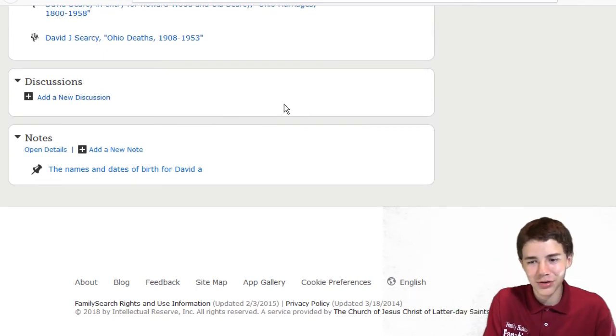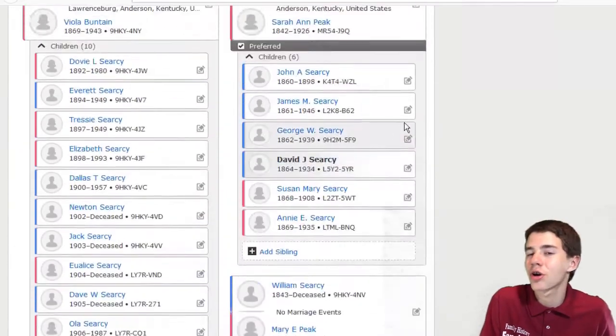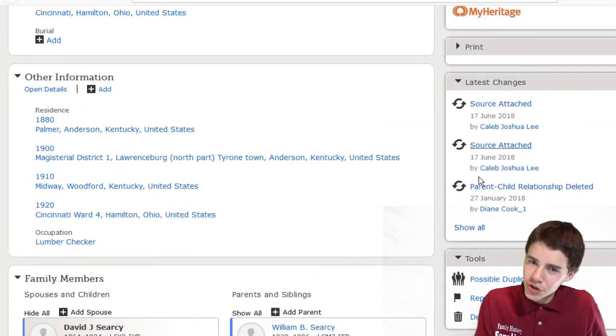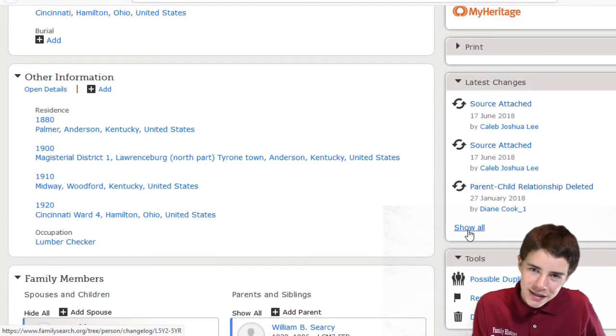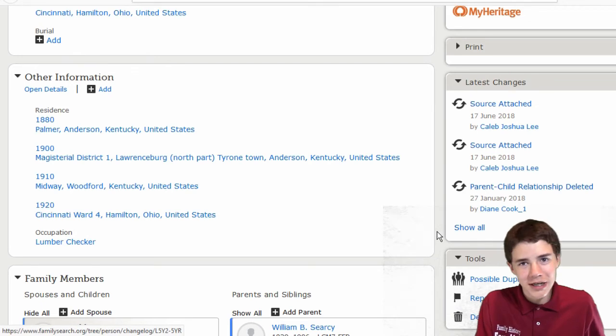When was David J. Cersei connected to Mary and William? And when was he connected to Sarah?